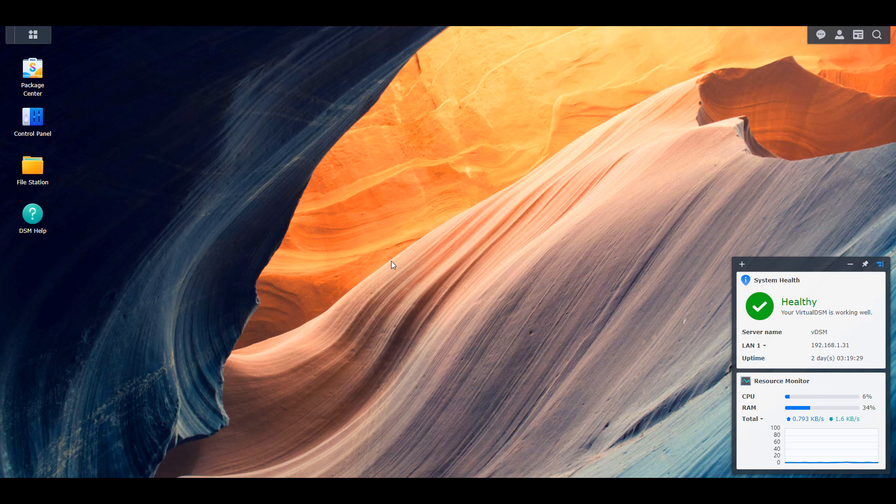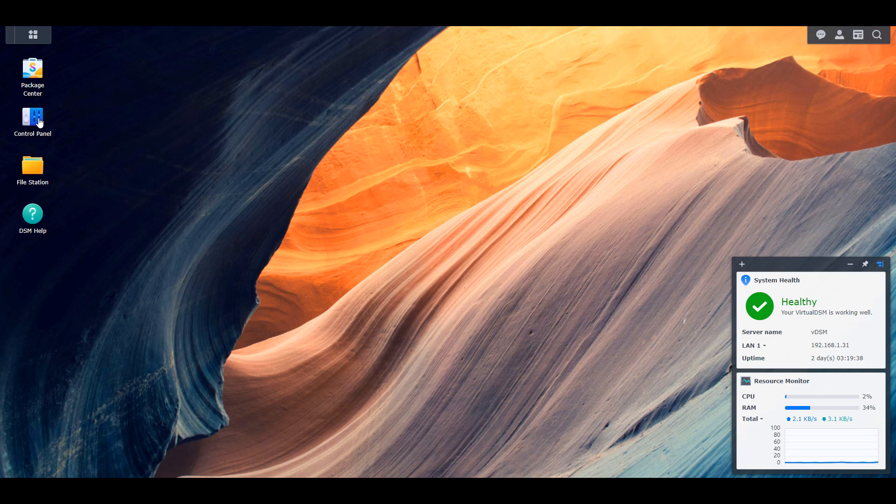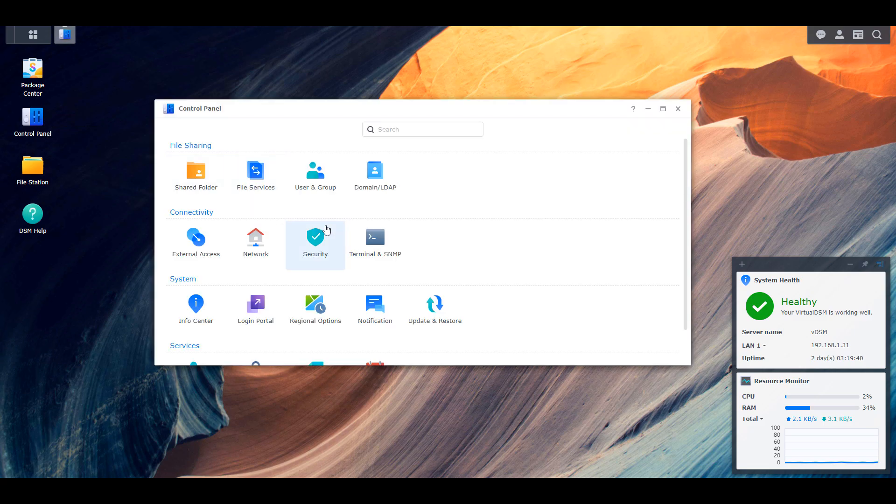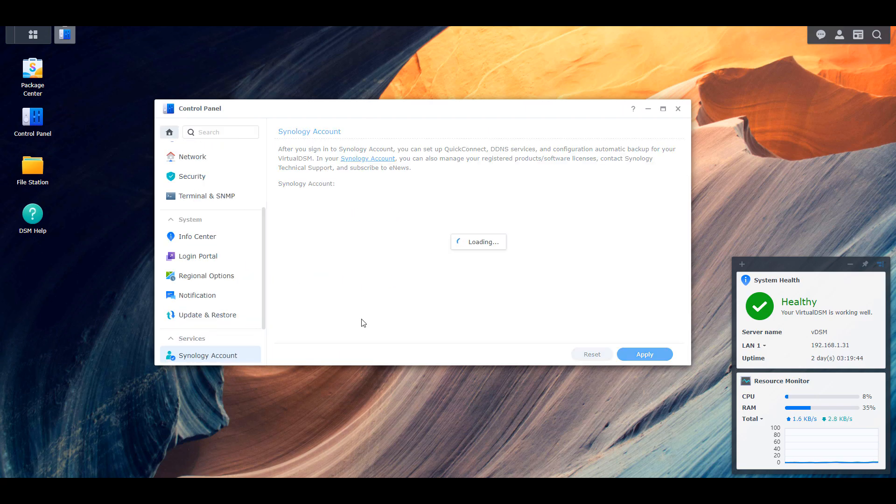We're quickly going to look at the DDNS hostname setup now and then we're going to move on to the accessing remotely. The first thing that you need to do is make sure that you have a Synology account. Open up the control panel and then go to Synology account. This is in DSM 7 and then you're going to have to sign in or create a new Synology account.